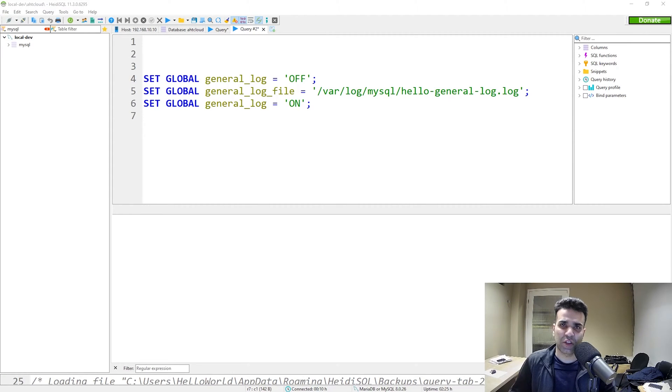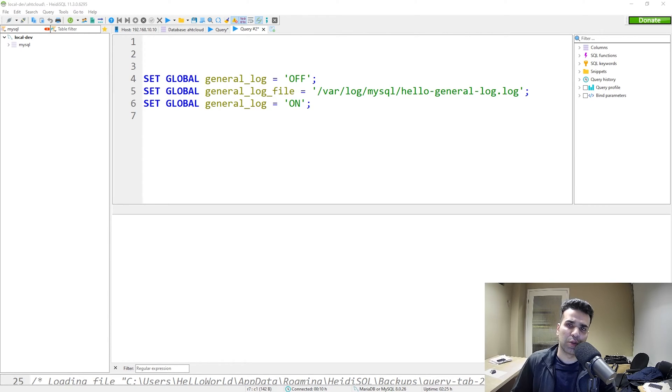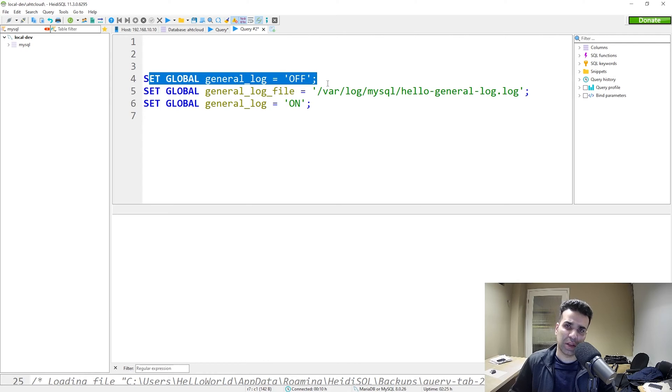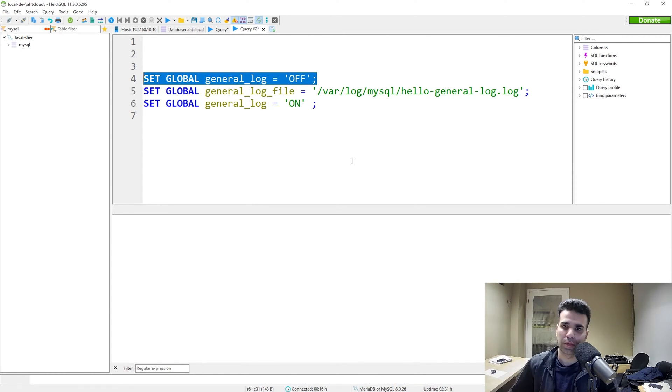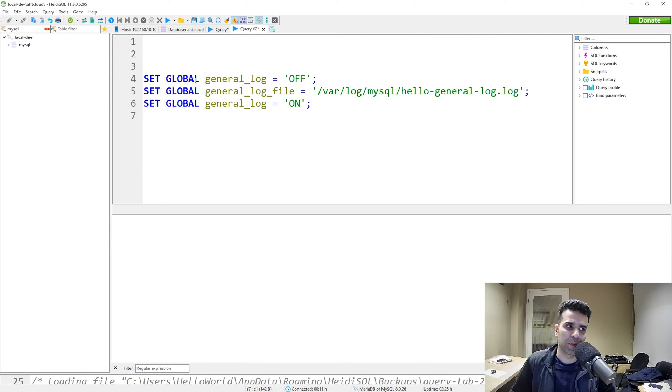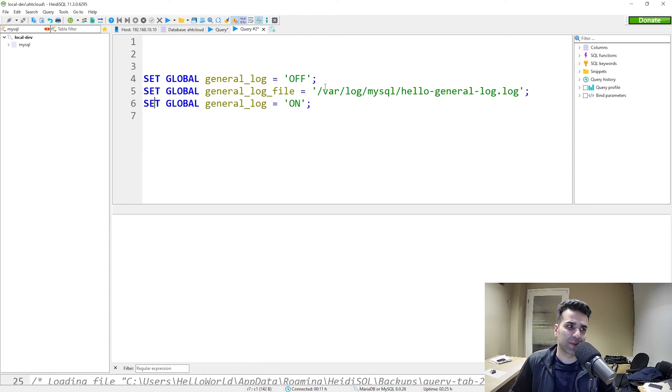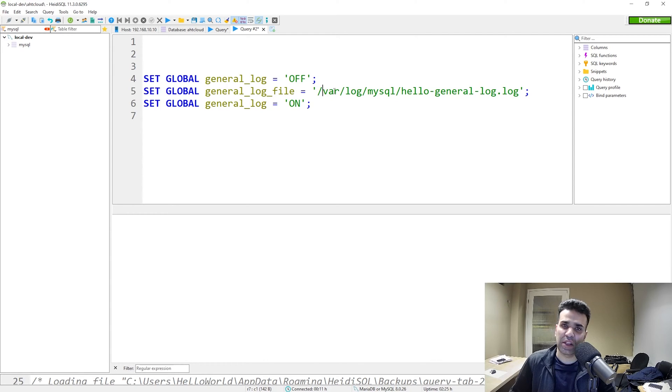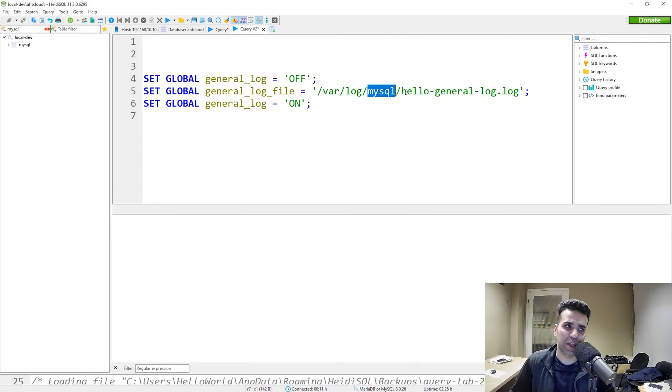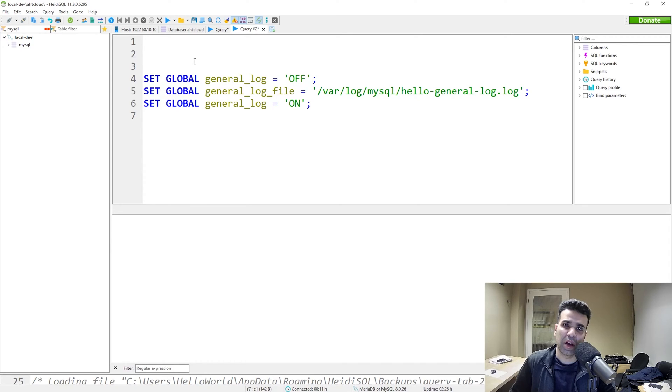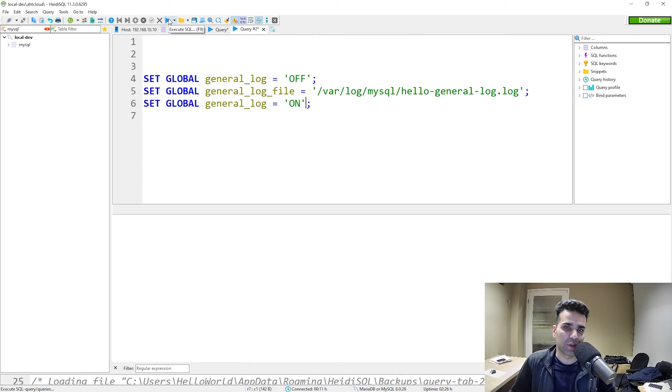For the SQL method, you don't need to restart your server. You will just need to run these three queries. The first one, set global general log off. By default, your general log is always turned off. If you want to change the location for your log file, then you have to make sure that you have the general log turned off. So first step, set global general log to off, just in case. Then you will need to specify your log file location. For example, I am using Linux and I want to store my log file inside my log folder, var log inside my SQL folder and I want to call it hello general log. Then I want to set the global general log to on. Let's go ahead and run this query.